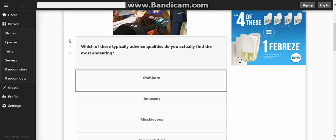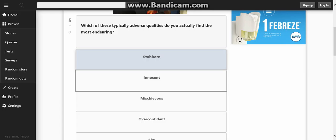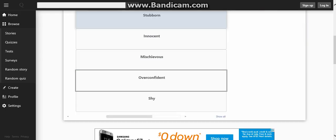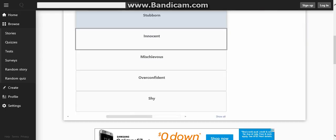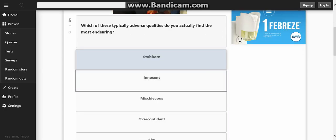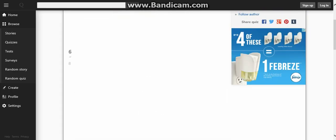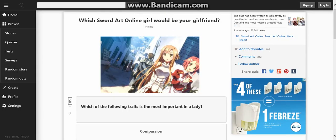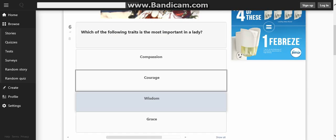Which of these typically adverse qualities do you actually find the most endearing? I don't know. I don't know. I have no idea on this one.